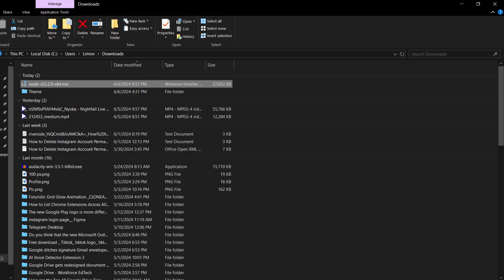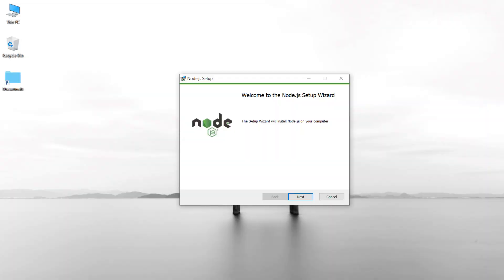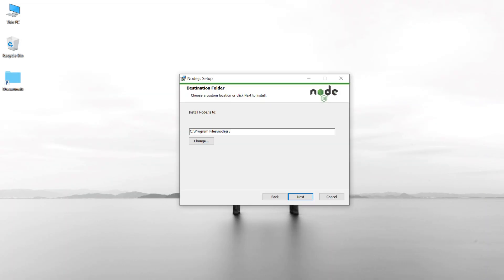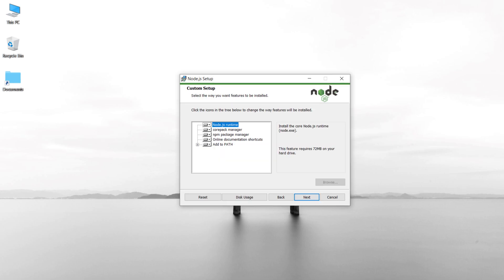Double-click on the downloaded installer. Click Next. Tick the checkbox to accept the license agreement. Click Next. Click Next again.